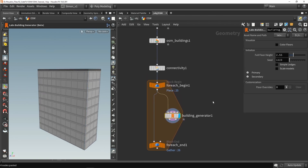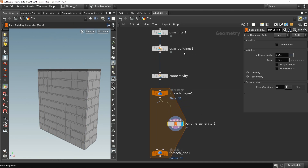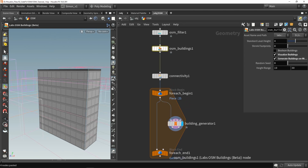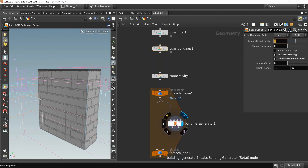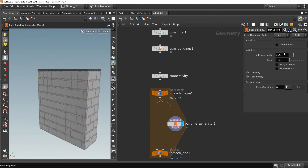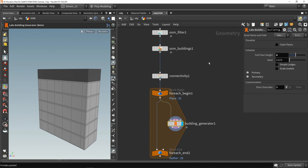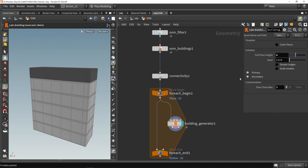By default, it will generate all this geometry. We also have some settings here — first of all, the floor height. If I go back to my OCM buildings, we have set the level height to four, so we can set it to four here as well. We now have new levels.